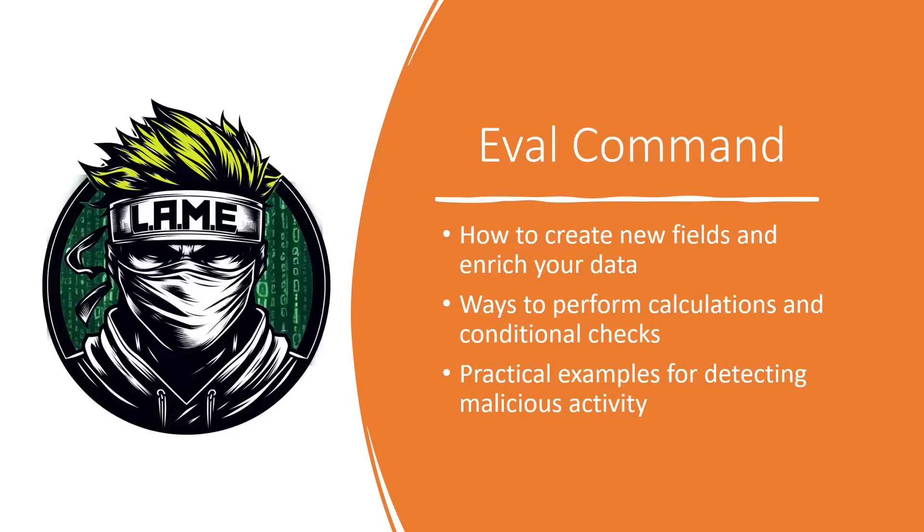So whether you're just starting with SPL or looking to add new tools to your Splunk toolkit, this video will help you unlock the full potential of EVAL. Ready to turn data into actual insights? Let's jump right in.